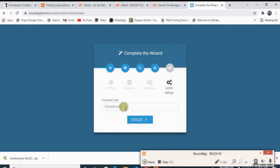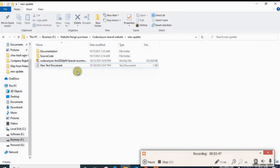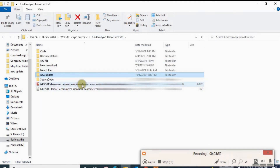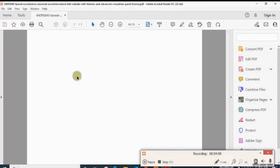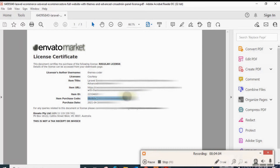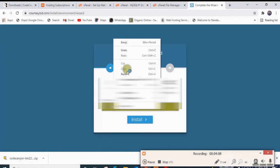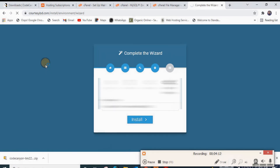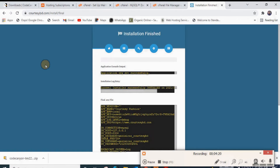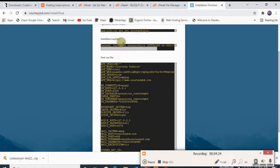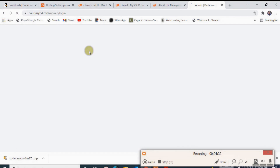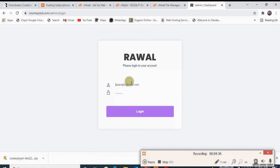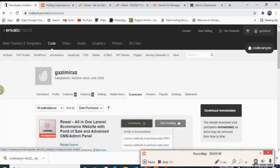For the administrative step, give the purchase code here. I have already downloaded the purchase code, so I'm copying it and clicking install. Laravel installer has successfully installed it. Clicking to exit — this is the website: Rawal.